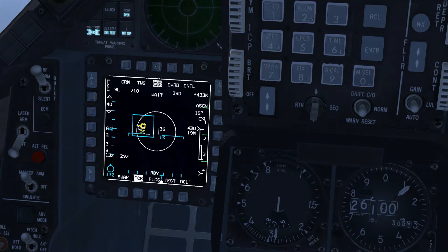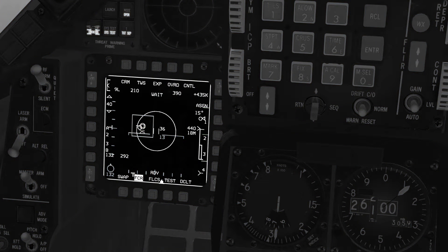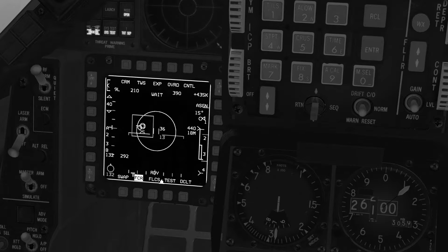Track files are prioritised by range and build order. When 10 targets are being tracked and a search target is designated, the lowest priority track file will be dumped. If a track file is not updated within 13 seconds, the track file will be dumped.